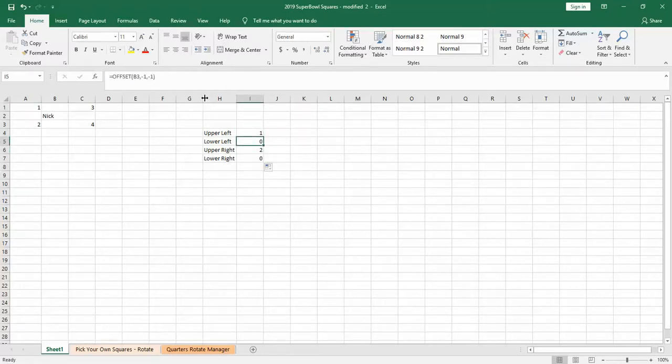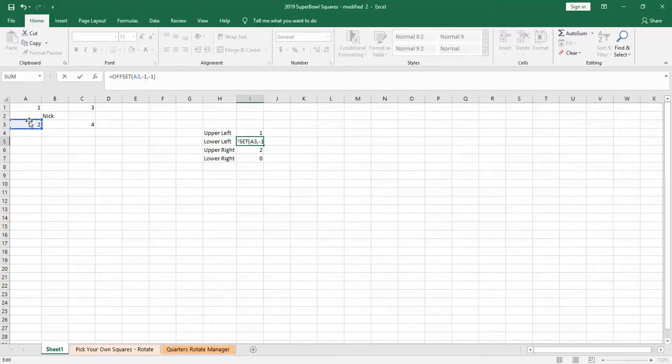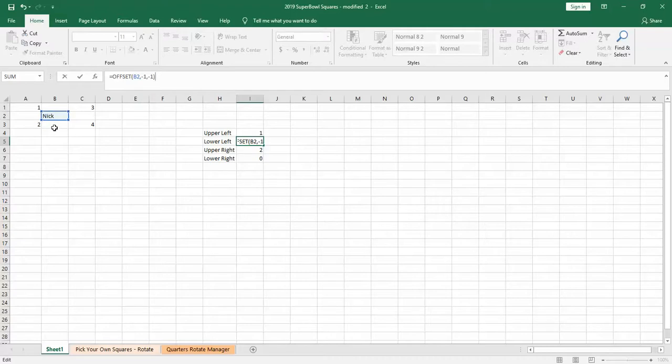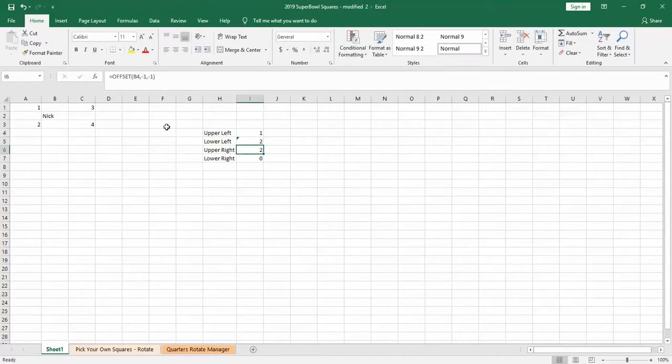So then to do lower left, we want to keep the reference on my name, so now we want to go down one row instead of up one row, so we'll change that to positive one, and minus one. So there we have two.